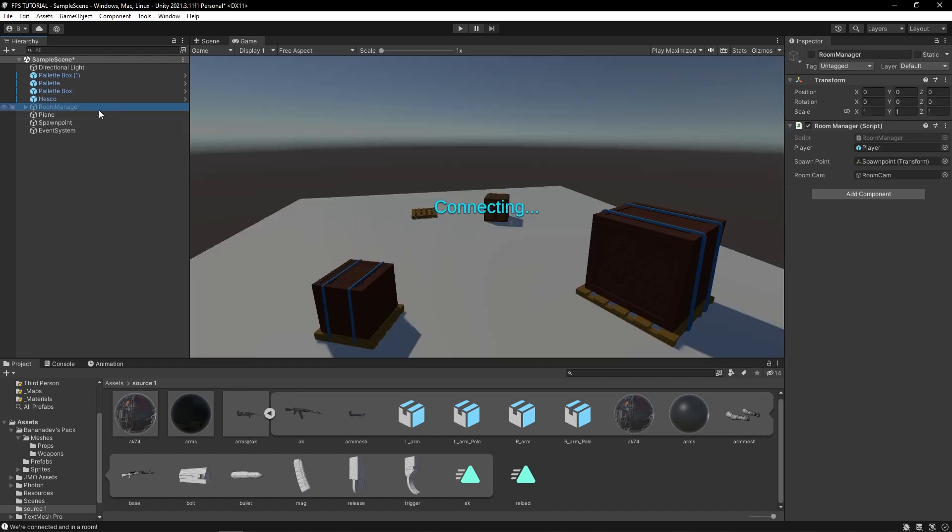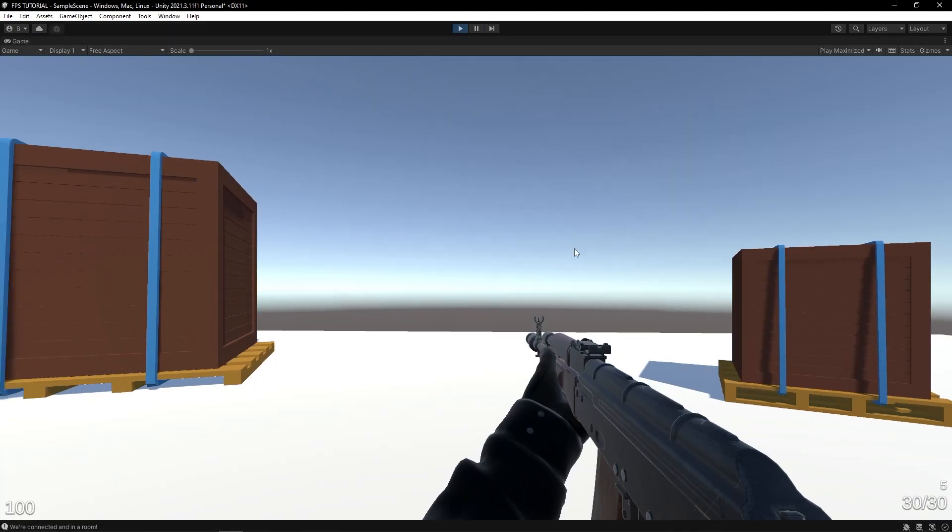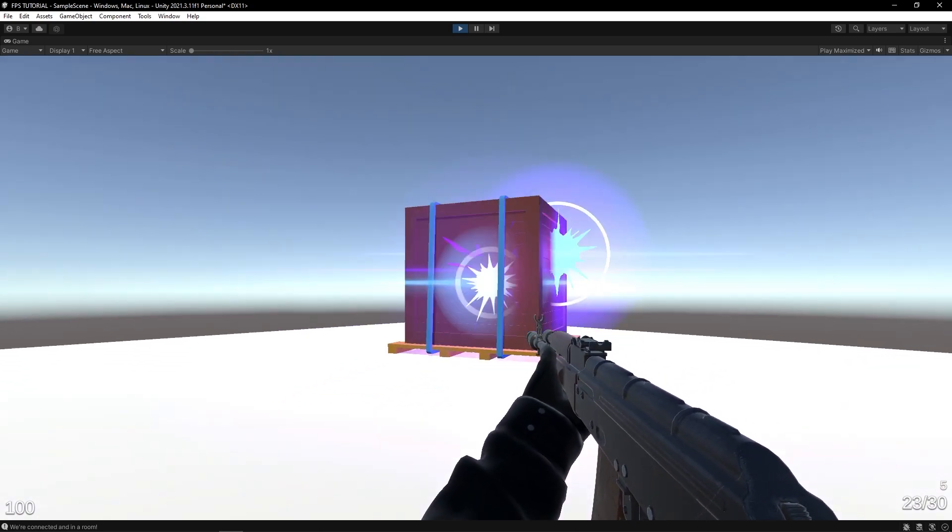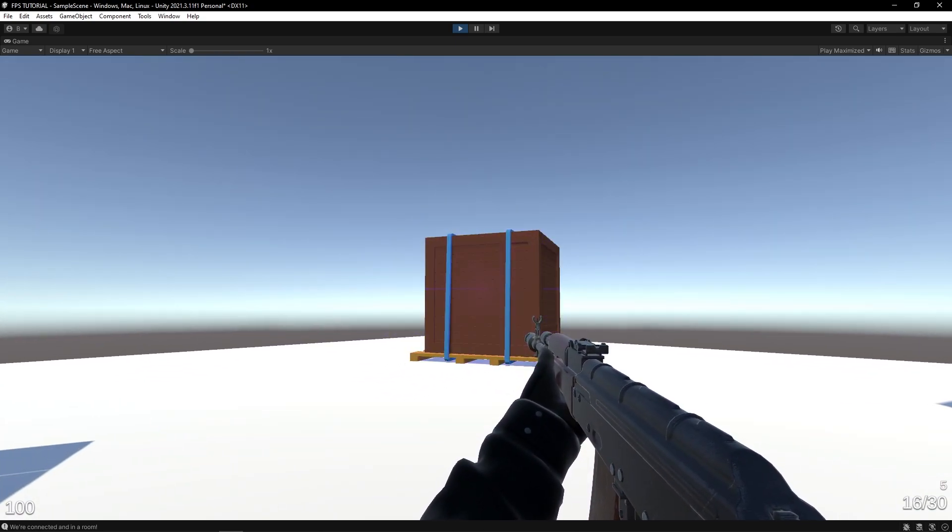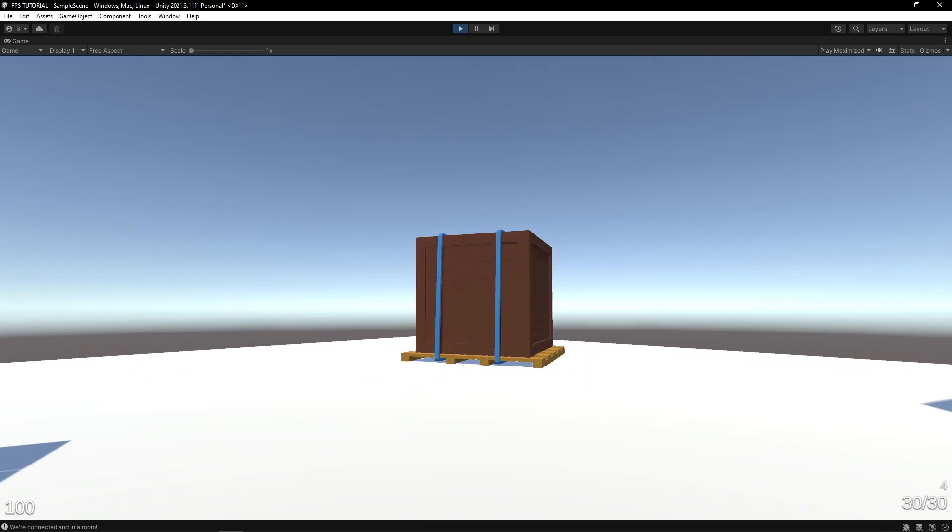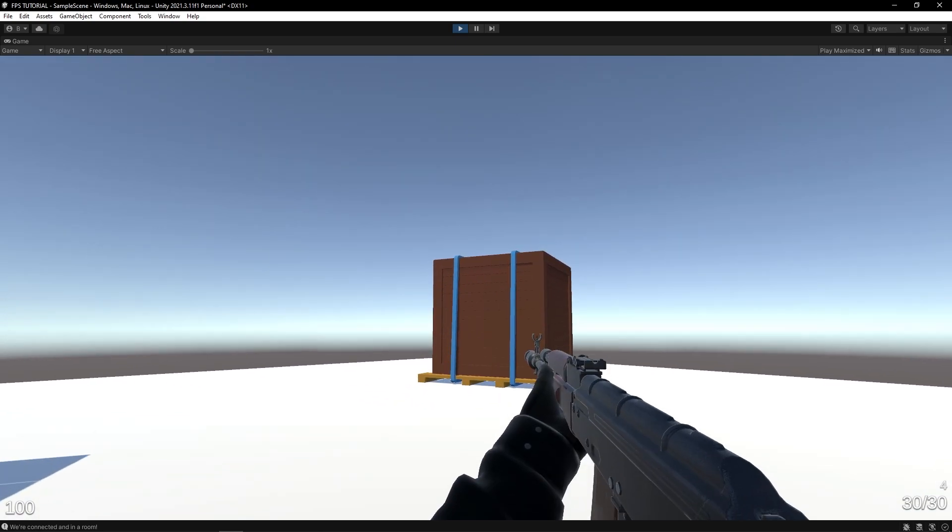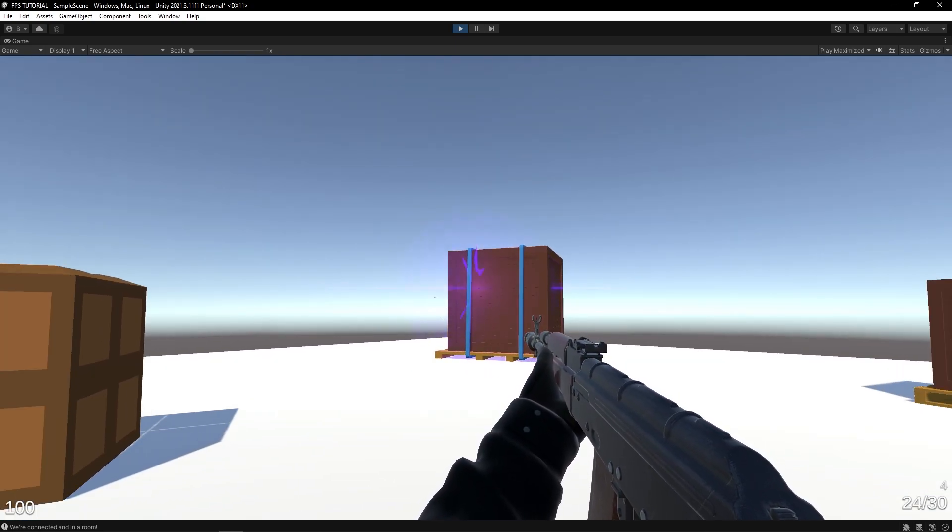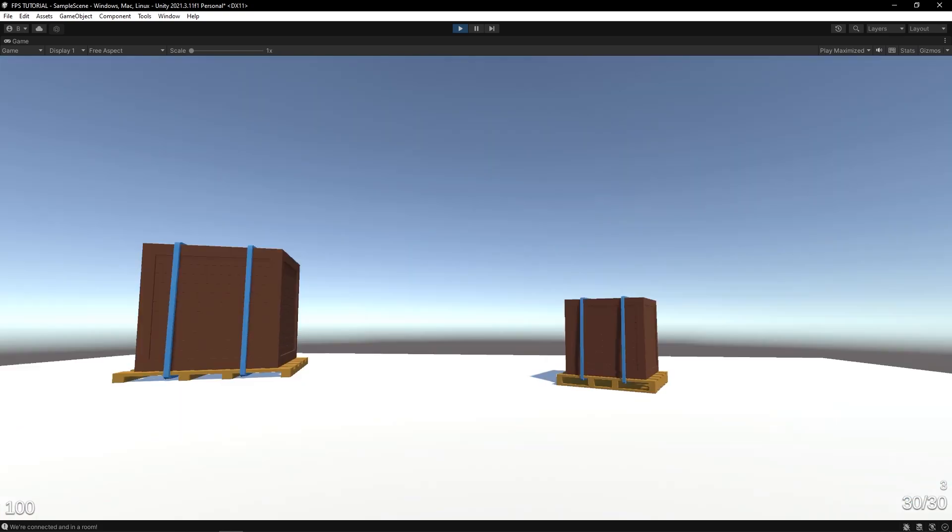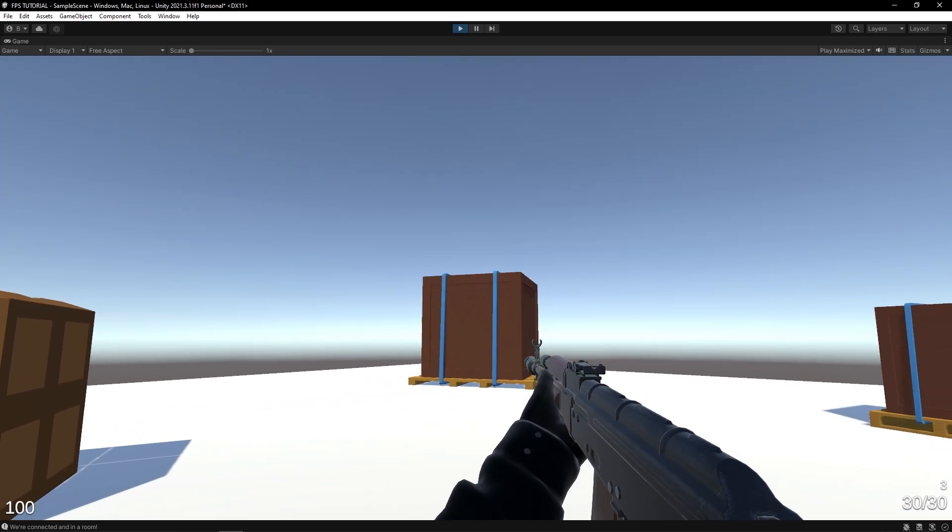Okay, so we can shoot and then reload. You obviously can't shoot while reloading. Yeah, this is awesome.